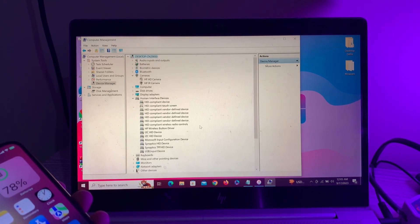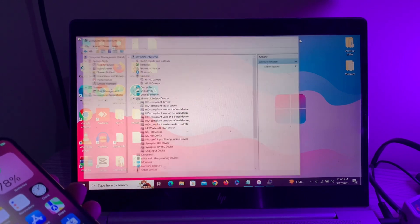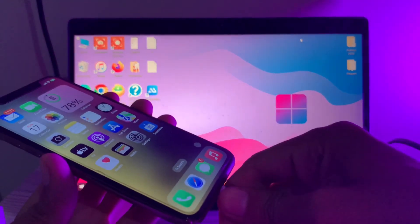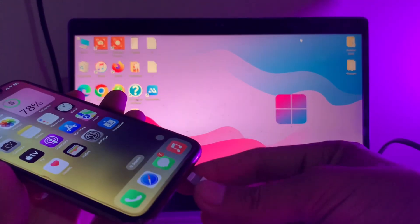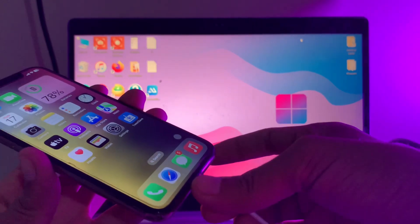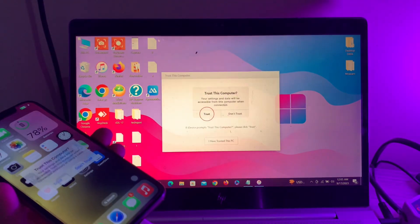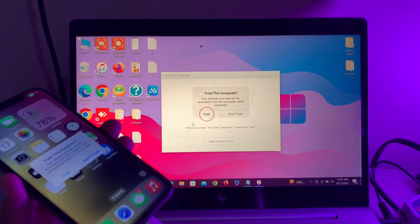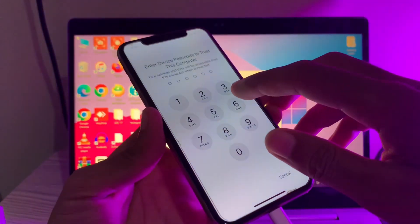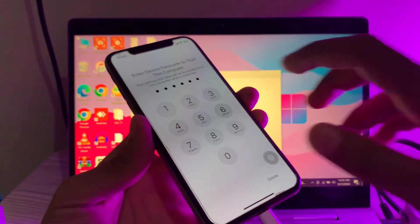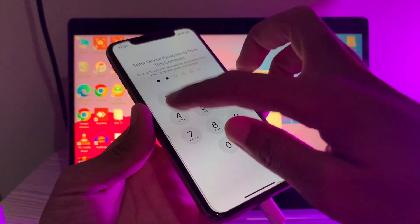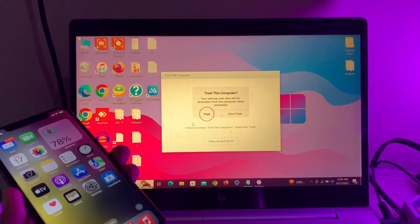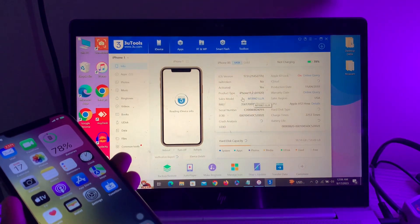Once you have done this, simply close Computer Management. Now disconnect your iPhone and connect it again. Trust your iPhone and enter the password of your iPhone. Once you have done this, click on 'I have trusted'.